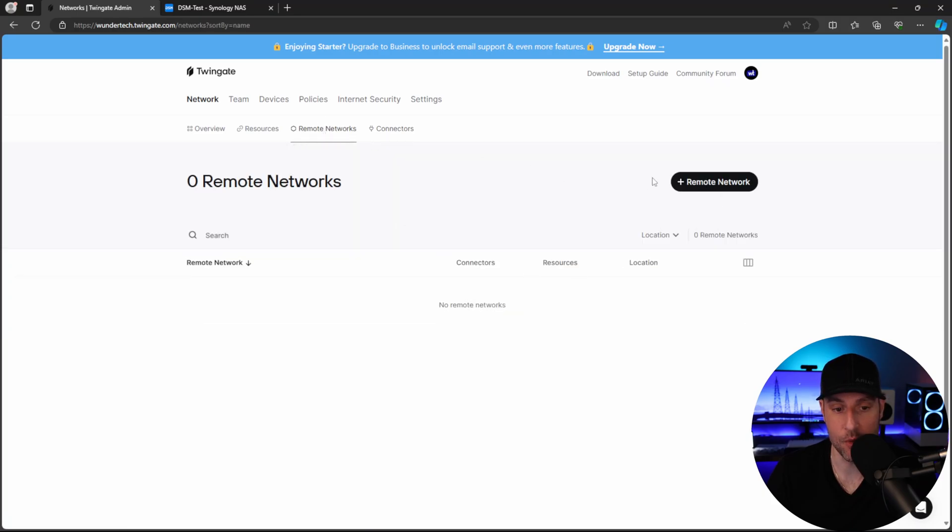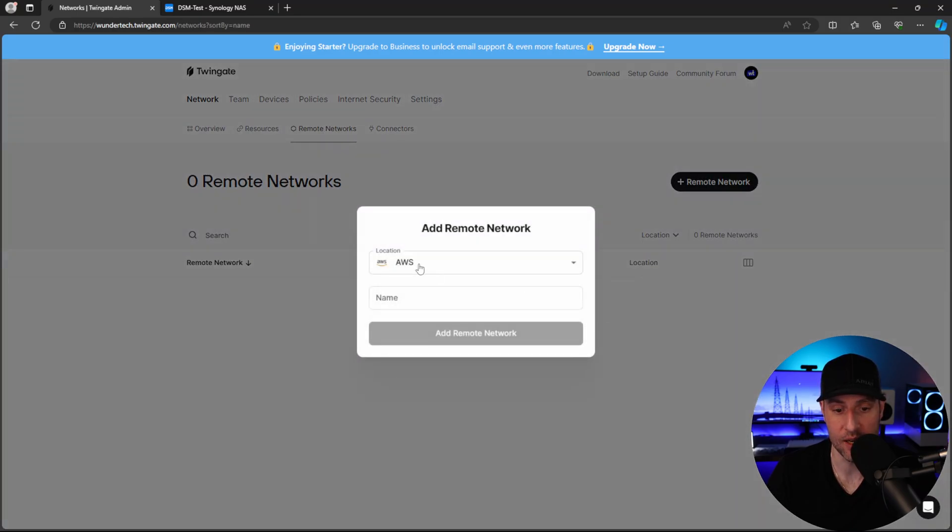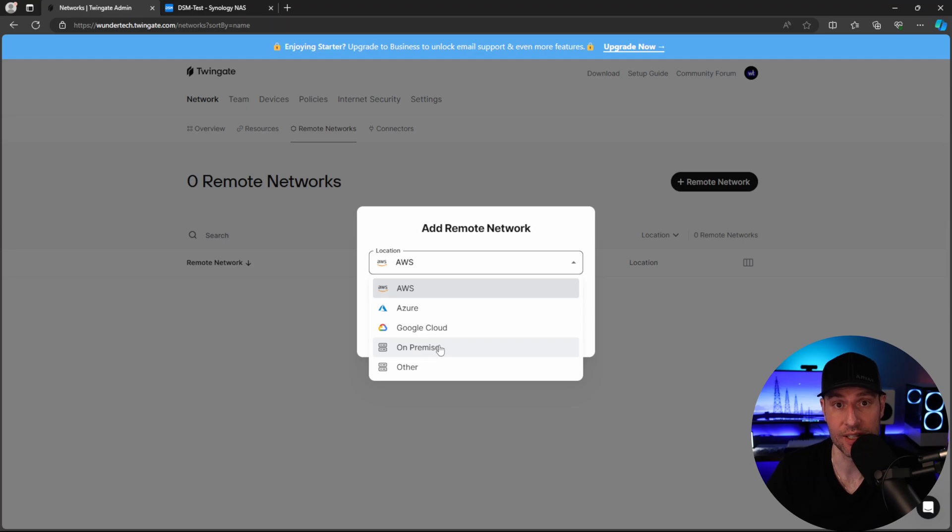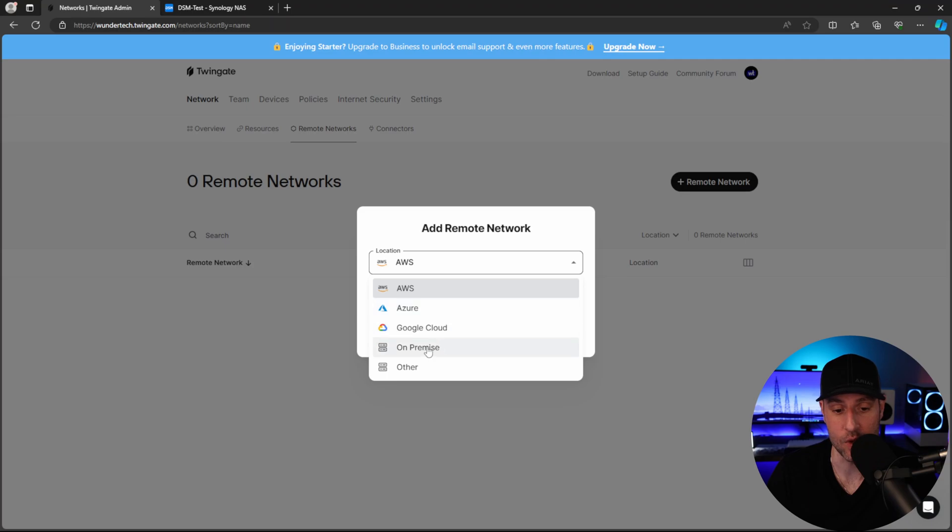Inside of this connector tab here, you're going to see that we have no connectors configured at this point. But in order to configure a connector, we actually have to configure a remote network. So inside of the remote networks tab, we're going to click remote network, and then you have a bunch of different options. This is a cool thing about TwinGate is that not only can you run it on any server running Docker, if you have any cloud instances, AWS, Azure, Google Cloud, you can configure that as well.